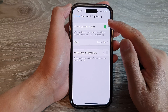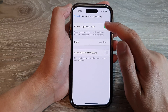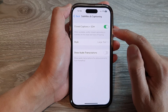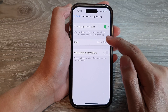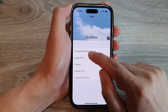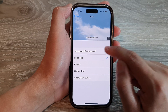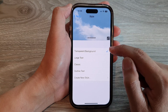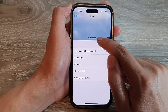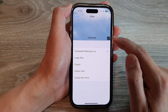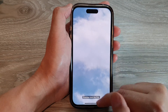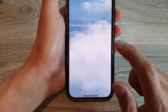If you want to use subtitles and closed captions, make sure you turn on the toggle button. Next, tap on Style. In here, you can change the transparent background. Once you make the changes, you can see at the top a preview of what your subtitle looks like.